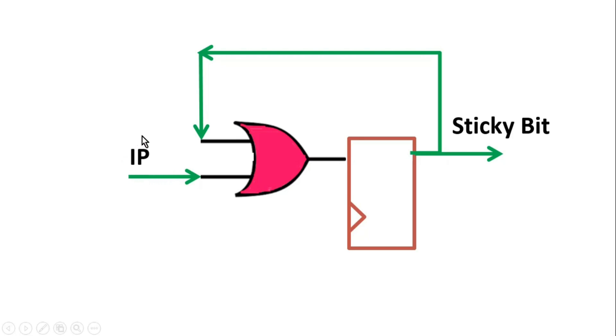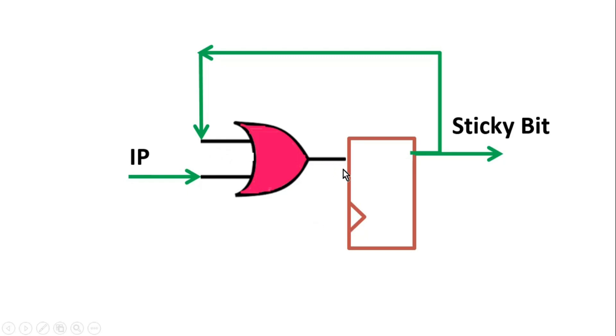Now when IP goes high, the output of this OR gate will go high irrespective of the other input. And hence, at the active edge of the clock, the output of this OR gate will be passed to sticky bit. I mean to say 1 will be passed at the output of this flop, which is sticky bit, so sticky bit will go high.